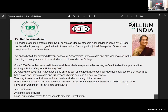As an anesthetic tutor, covered different aspects of anesthetics, intensive care, and also involved in teaching postgraduate diploma students of medical college. Since December 2000, have had international anesthetic experience by working in Saudi Arabia for a year and then working in United Kingdom until January 2017. As associate specialist in anesthesia and chronic pain since 2008, have been doing anesthetic sessions at least three half-days, intensive care one full day, and chronic pain one full day every week.